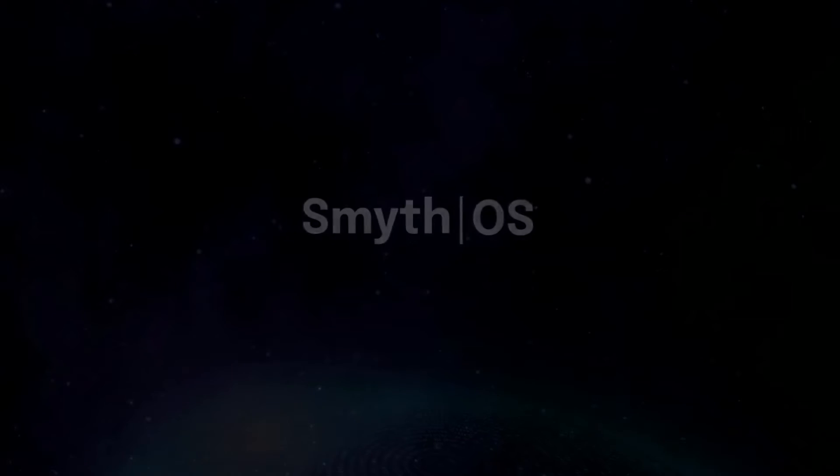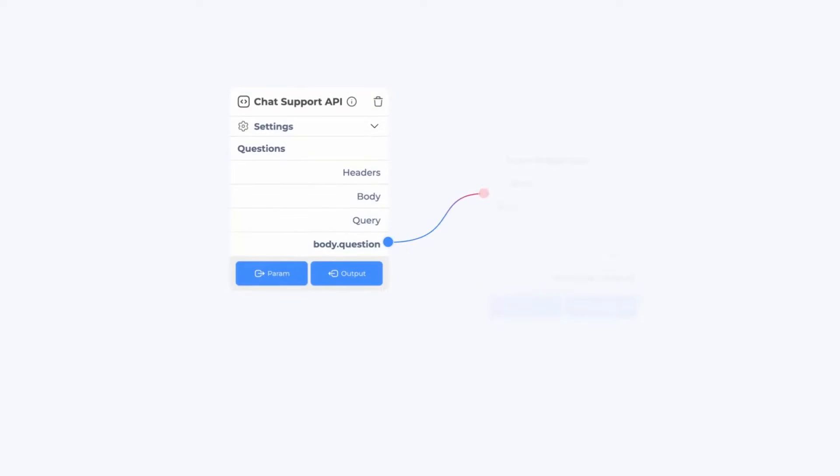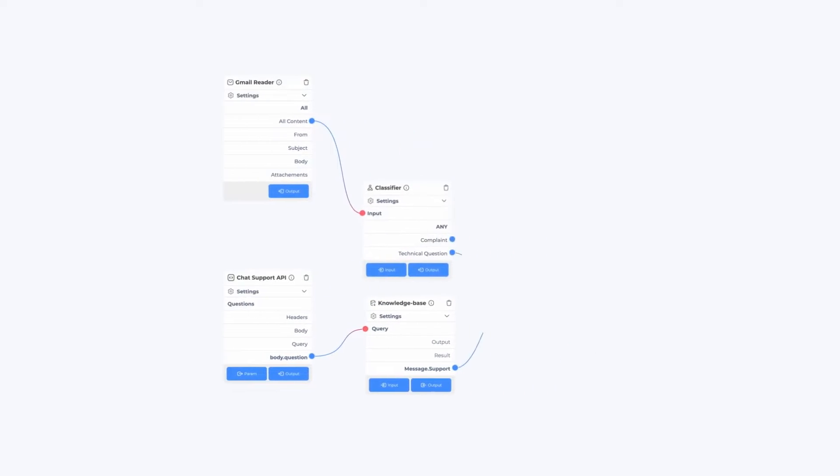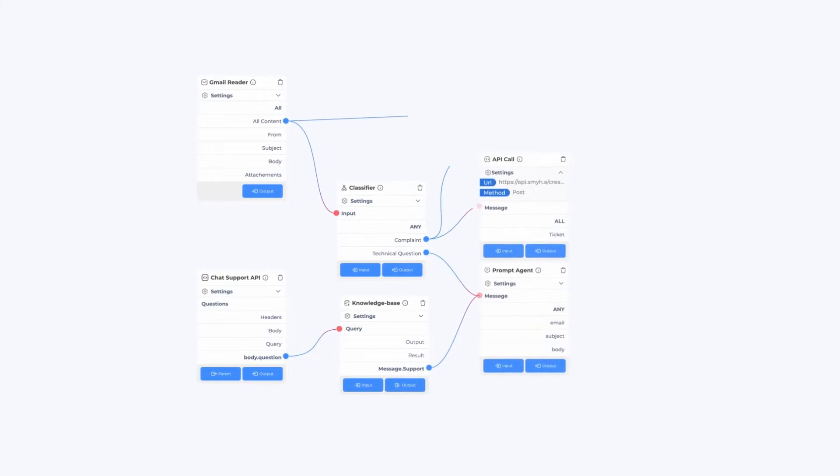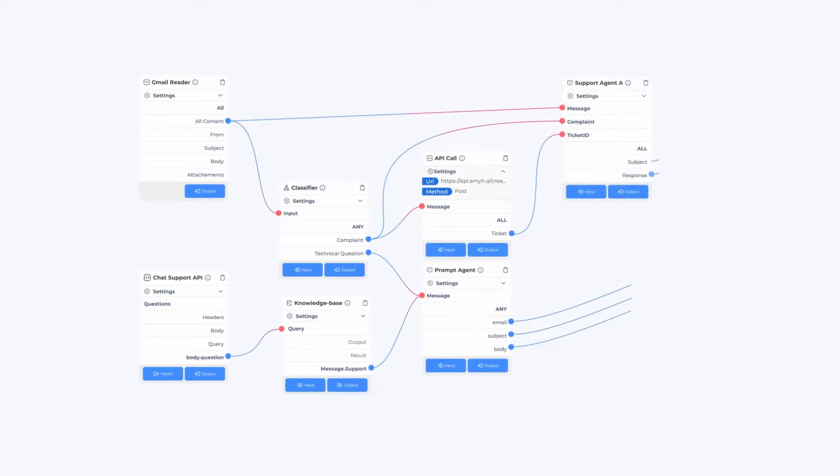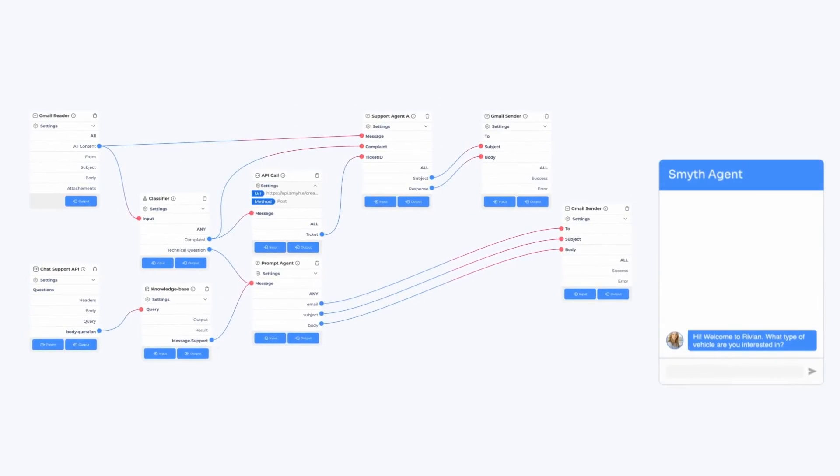What makes SmithOS revolutionary? A network of coordinated AI agents that collaborate seamlessly. With our simple-to-use, no-code operating system, democratizing AI becomes effortless.